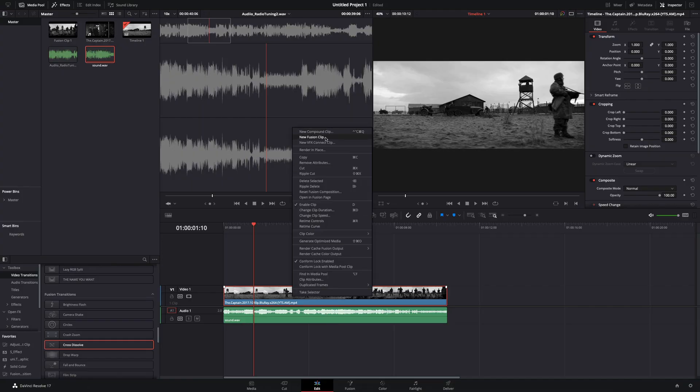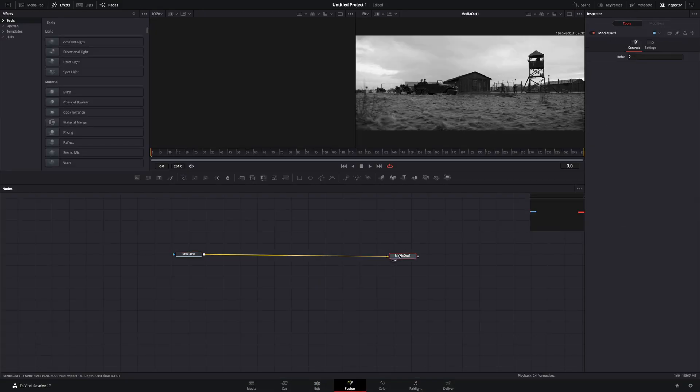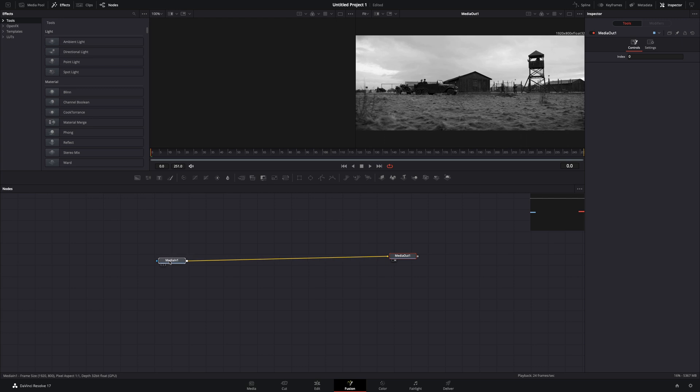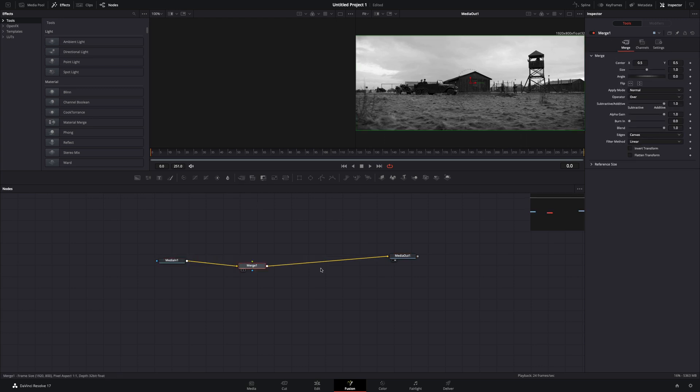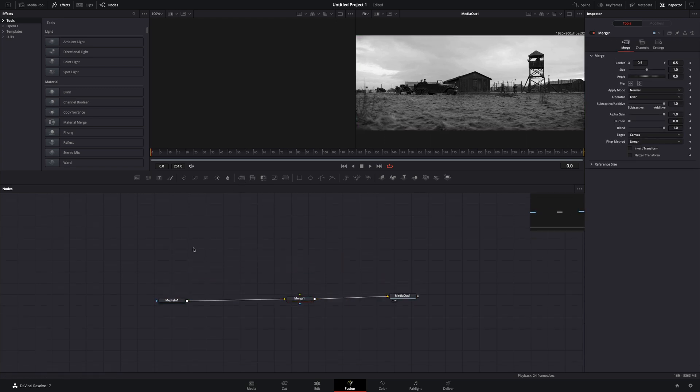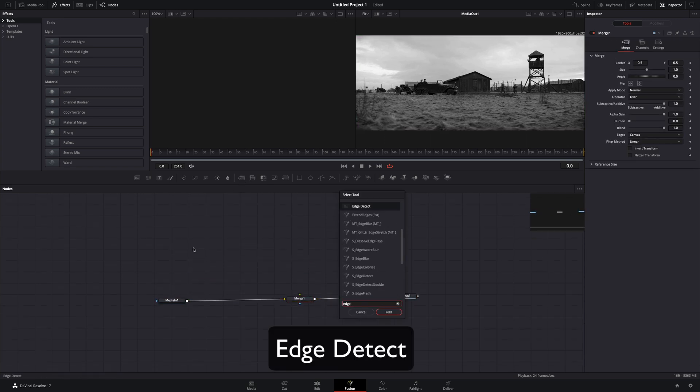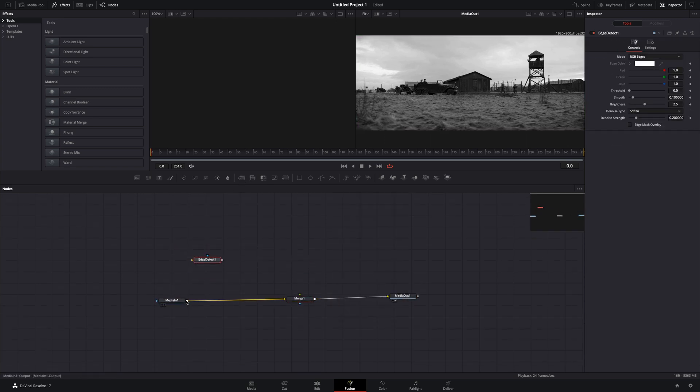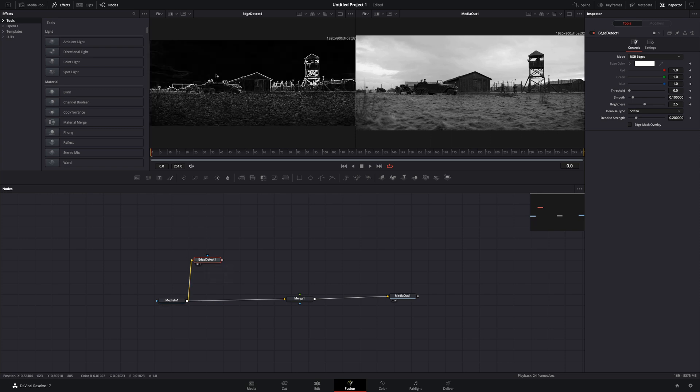Make your clip a new fusion clip and open the fusion page. Add a merge node. Click in some empty space, bring the edge detect node, connect your media to it, and drag it to the left viewer.